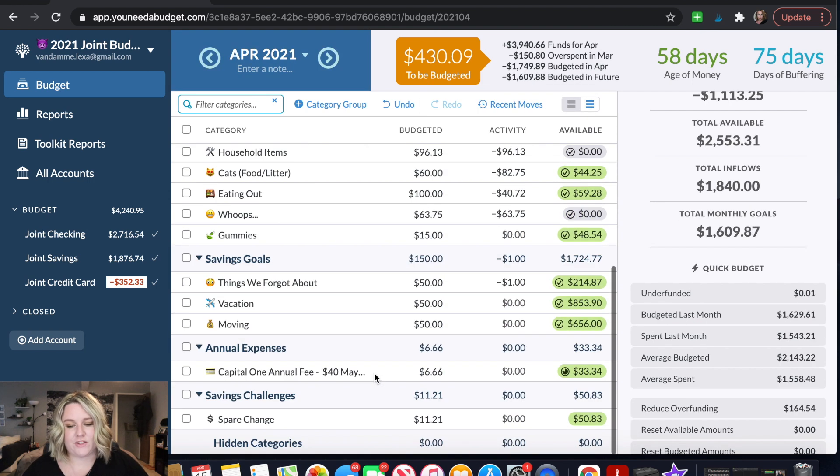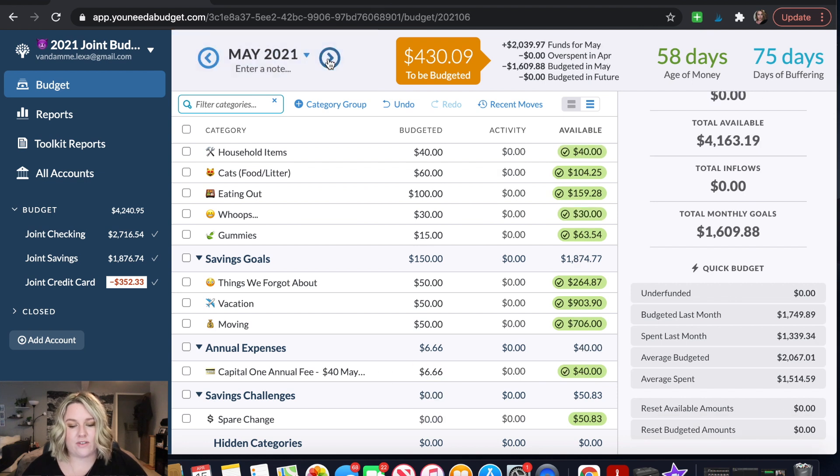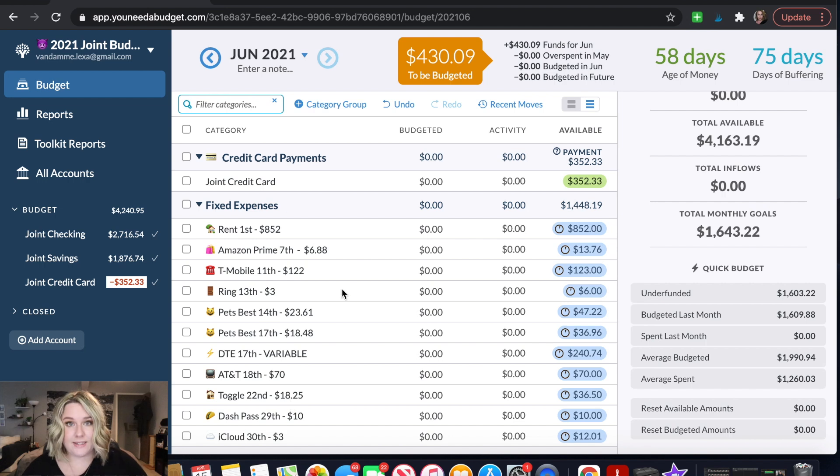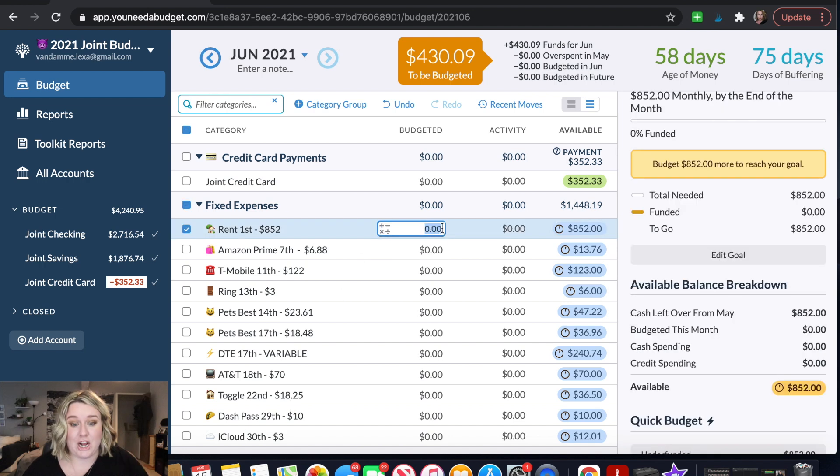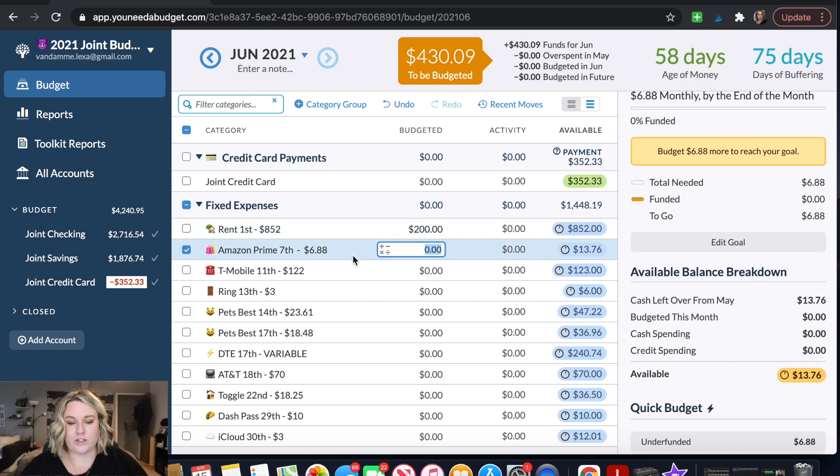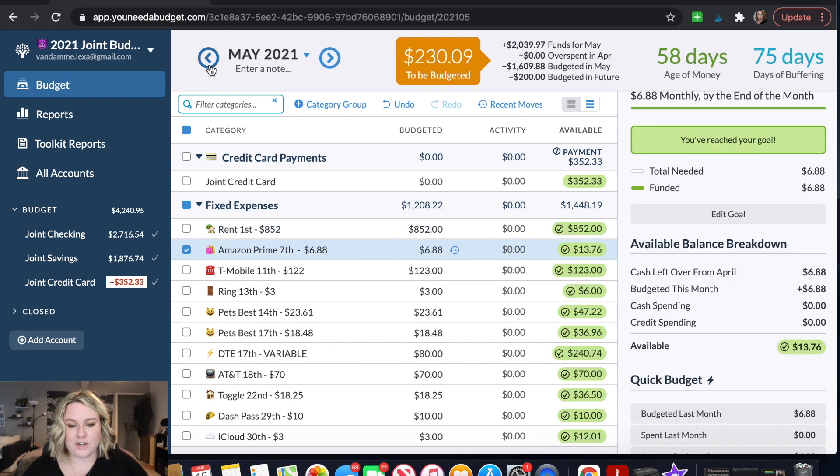So looking at my budget there's a couple of different things that I want this money to do for us. One is that I wanted to start covering some of June's rent because I know that that is a big expense. It's a good chunk of our budget. So I think I'm going to go ahead and put $200 toward June's rent. That way at least part of it is covered so we're not trying to fund that all with one paycheck.